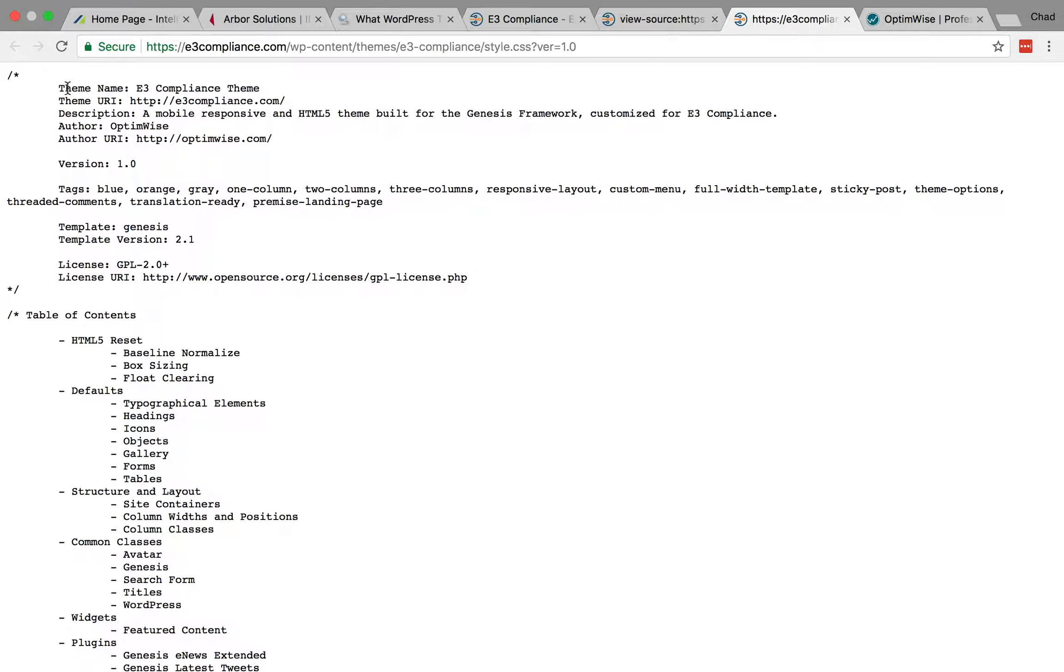And here is some information. So here I can see the name of the theme, the address, a description here. This one is also based on the Genesis framework, customized for this company. And I can see the author, so I could go and check that out and some more details.